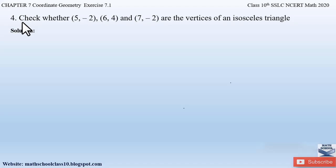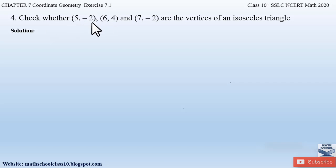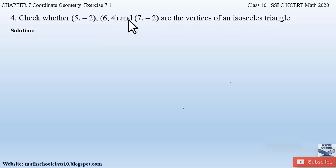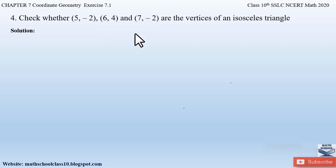Let us begin with the video. Question number 4 from exercise 7.1, Chapter 7, Coordinate Geometry says: check whether the coordinates of three given points — that is (5, −2), (6, 4), and (7, −2) — are the vertices of an isosceles triangle. So here we are given three vertices or points and we have to check whether these form an isosceles triangle.